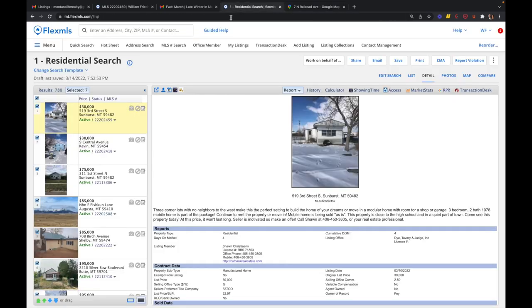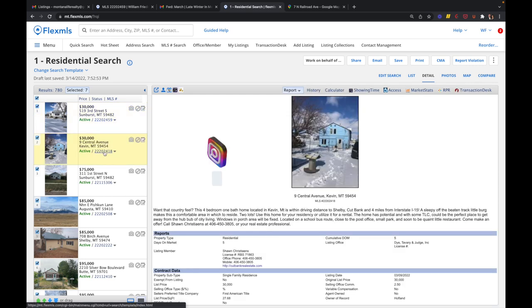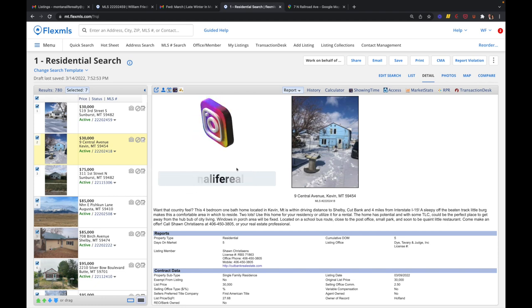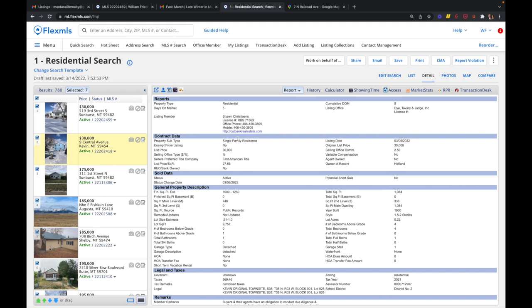And that'll bring us to the next one, which is in Kevin, Montana. This one is also $30,000. This one is listed by the same exact agent and office, and it is four miles off of the interstate. And again, Kevin, Montana is just north of Shelby. This house is 1084 square feet, sits on just under a quarter acre, and it is an actual stick built house that was built in 1930.